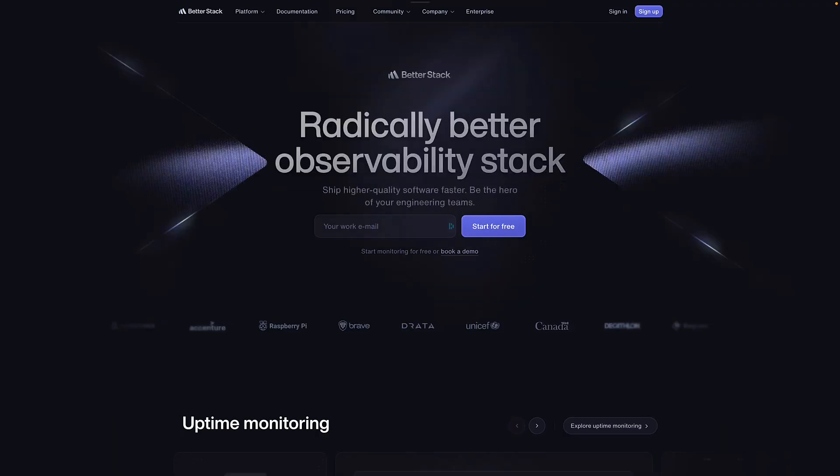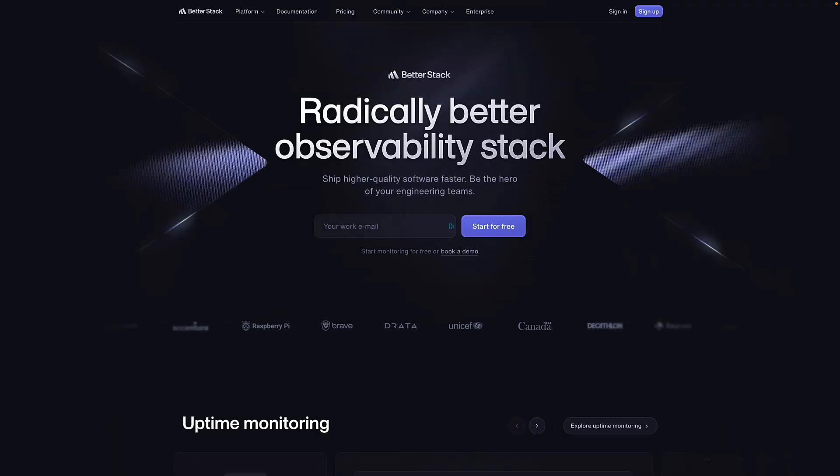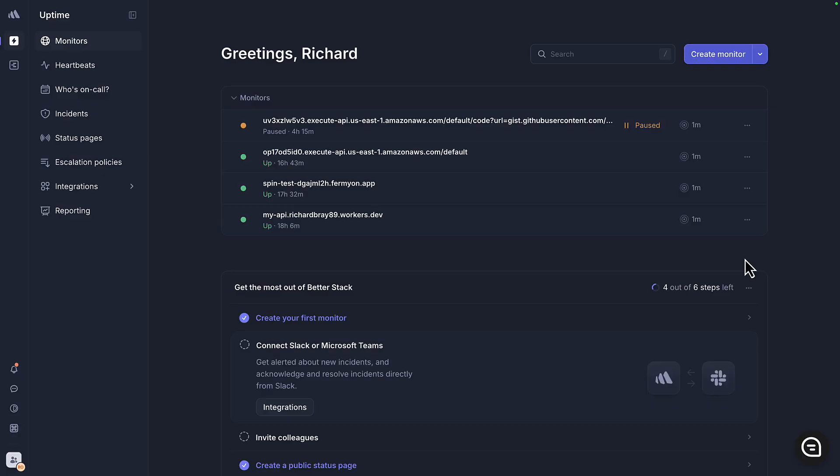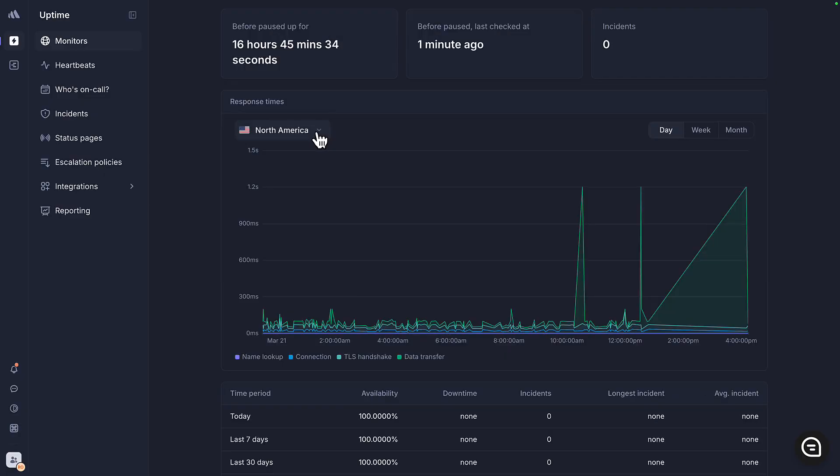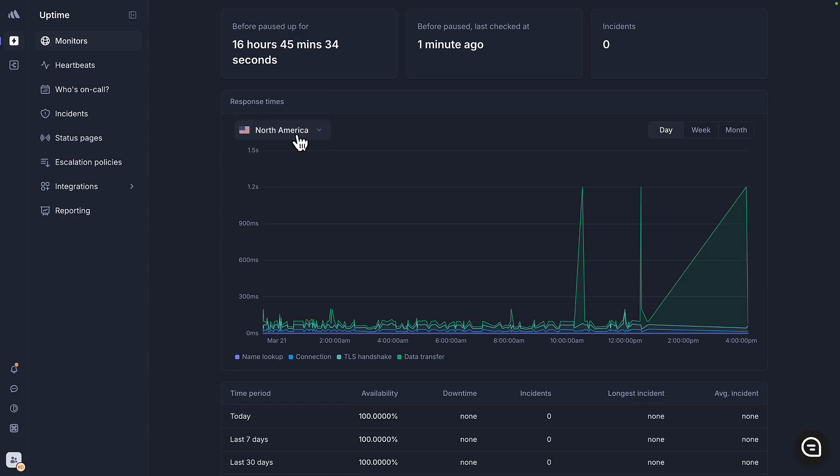To test latency, we'll be using BetterStack monitors, which will make a GET request to our app URLs every single minute. Although BetterStack has support for multiple regions, we'll just stick to North America to make things fair.